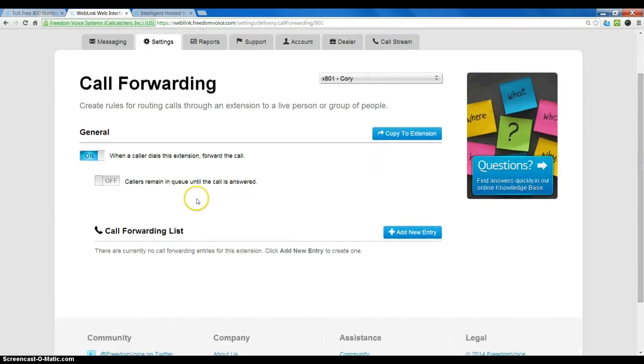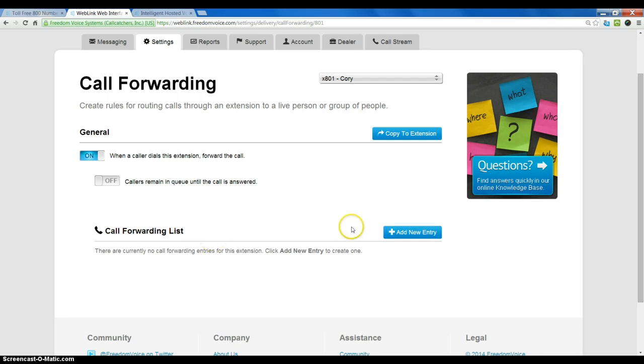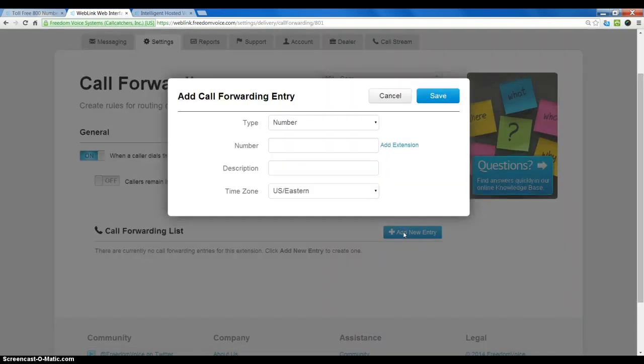Currently, there are no call forwarding entries under the call forward list. To get started, we will click the Add New Entry button.